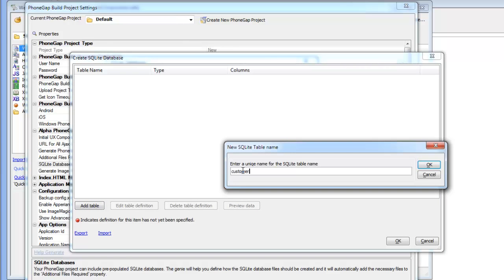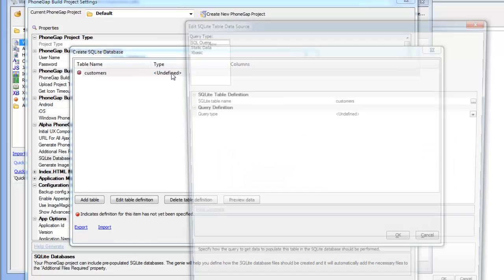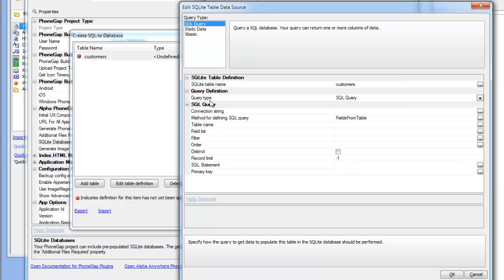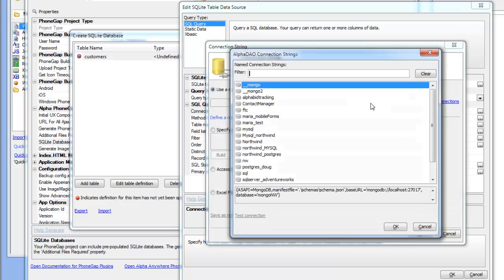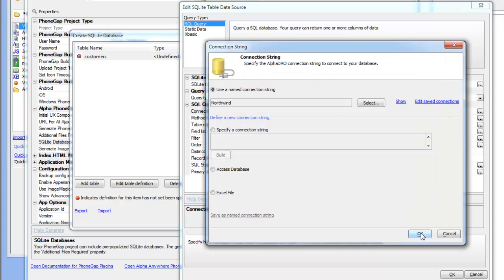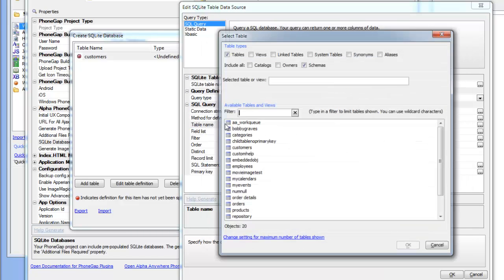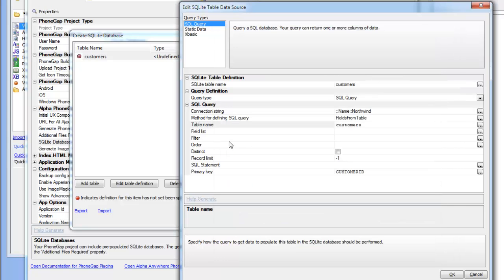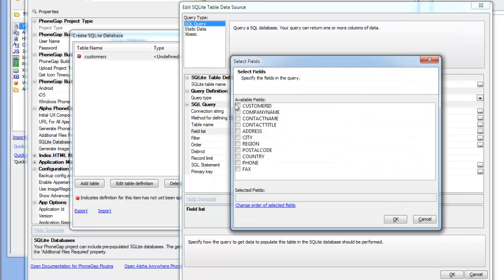We can go here and say we'd like this database to have a table called customers and this table should be created by making a SQL query. We'll choose the Northwind connection string, then we'll go to table name and we'll choose customers, and then we'll choose the fields that we want.